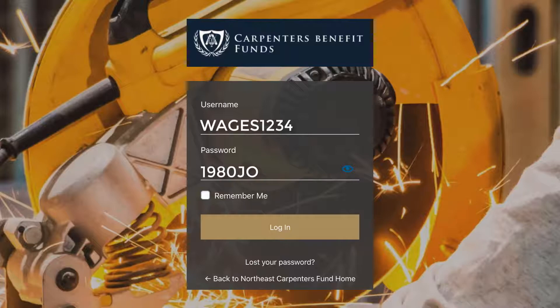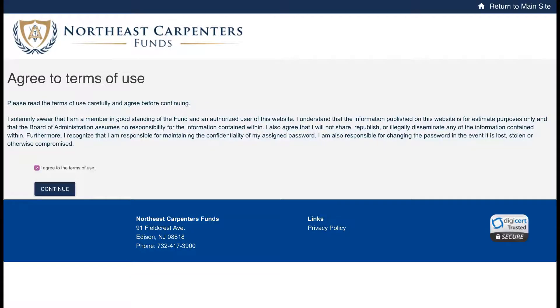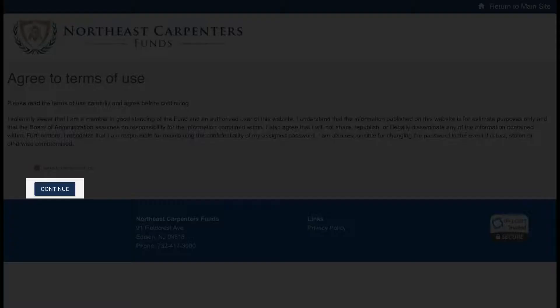If you forgot your password, click on the link and follow the instructions. When you log in, agree to the terms of use and click Continue to view your Member Dashboard.